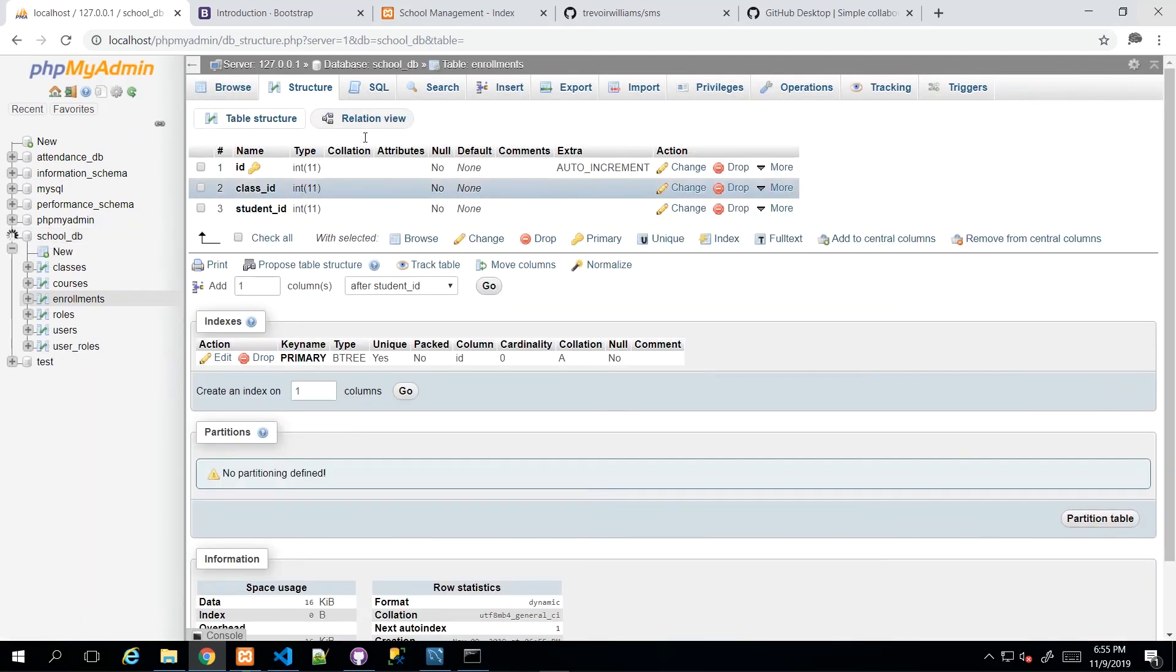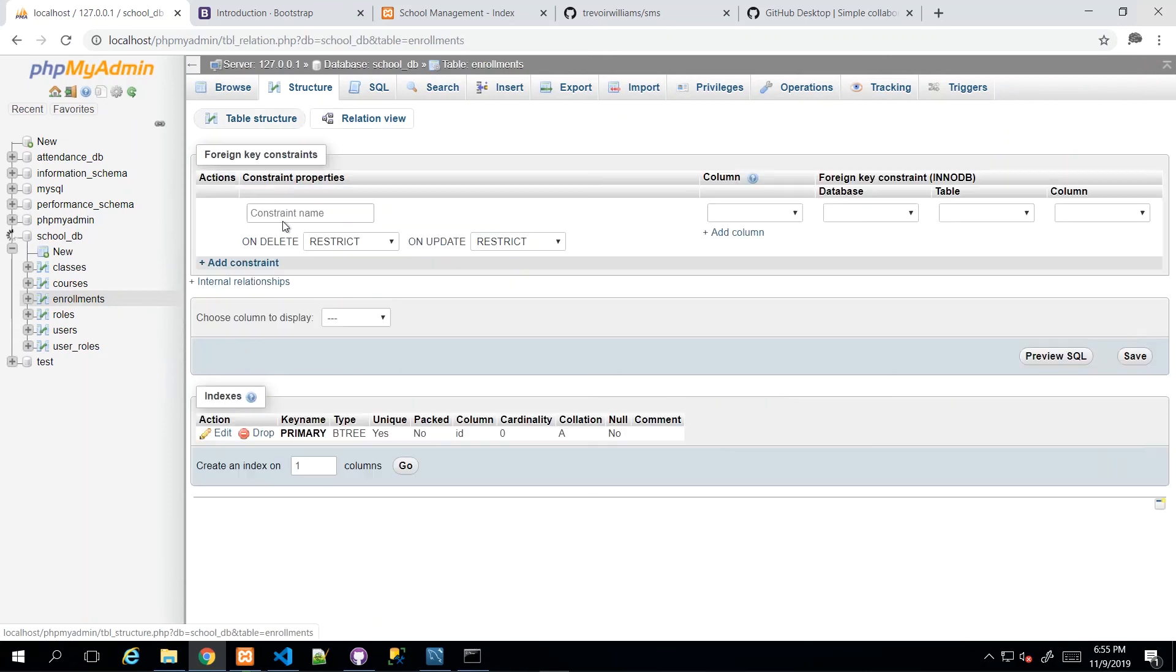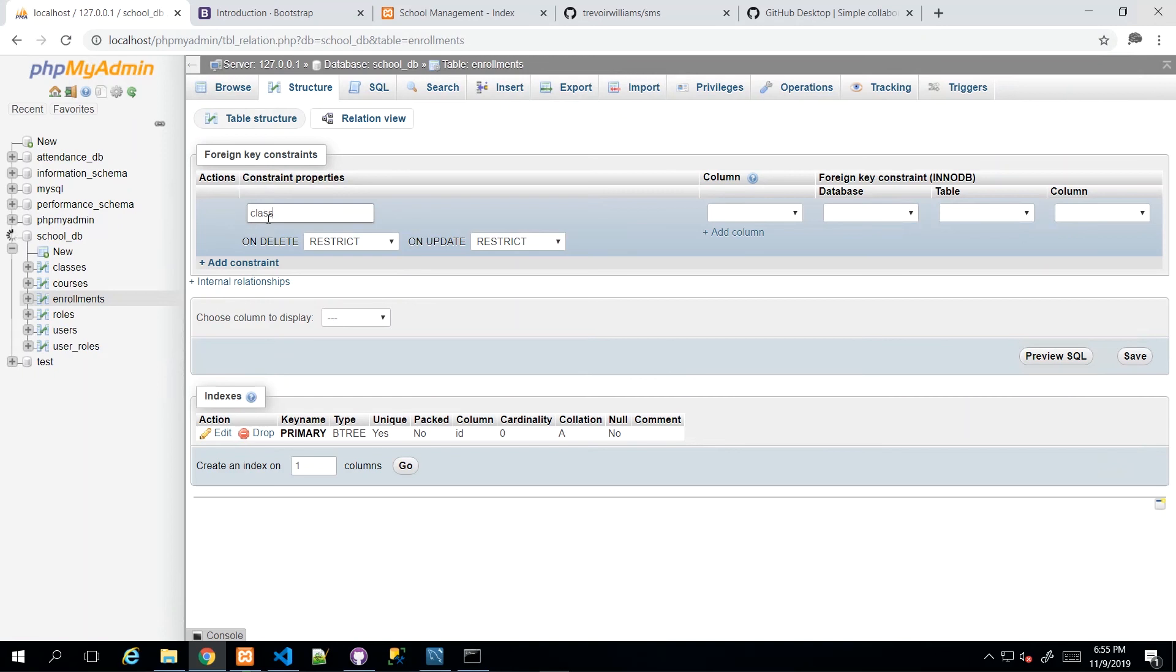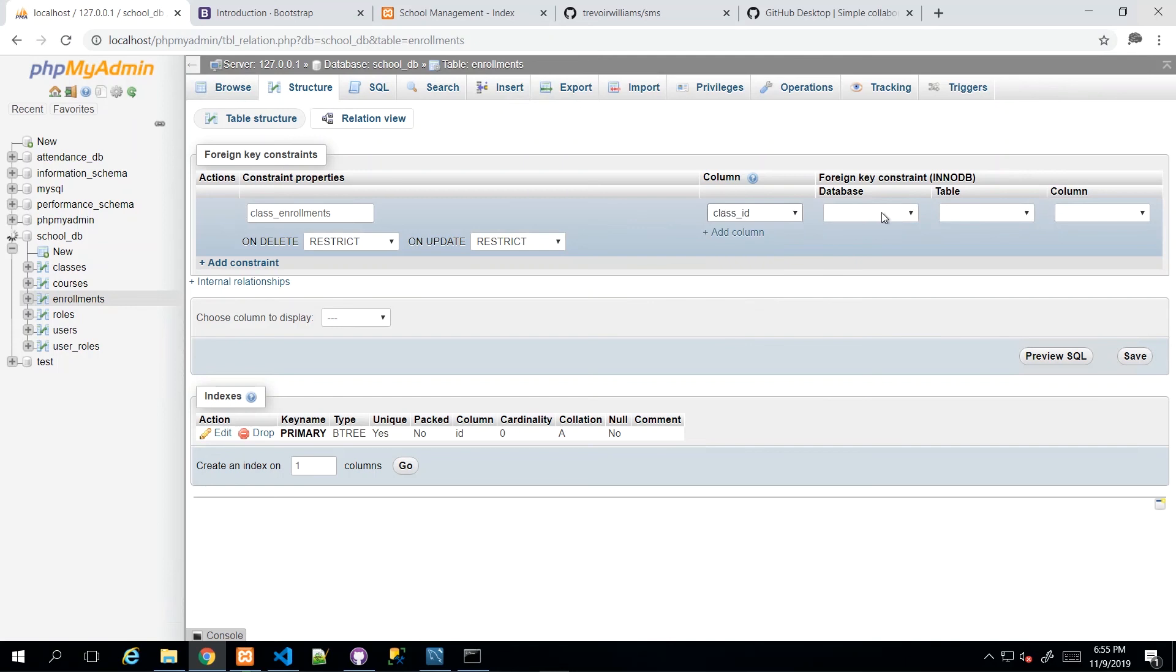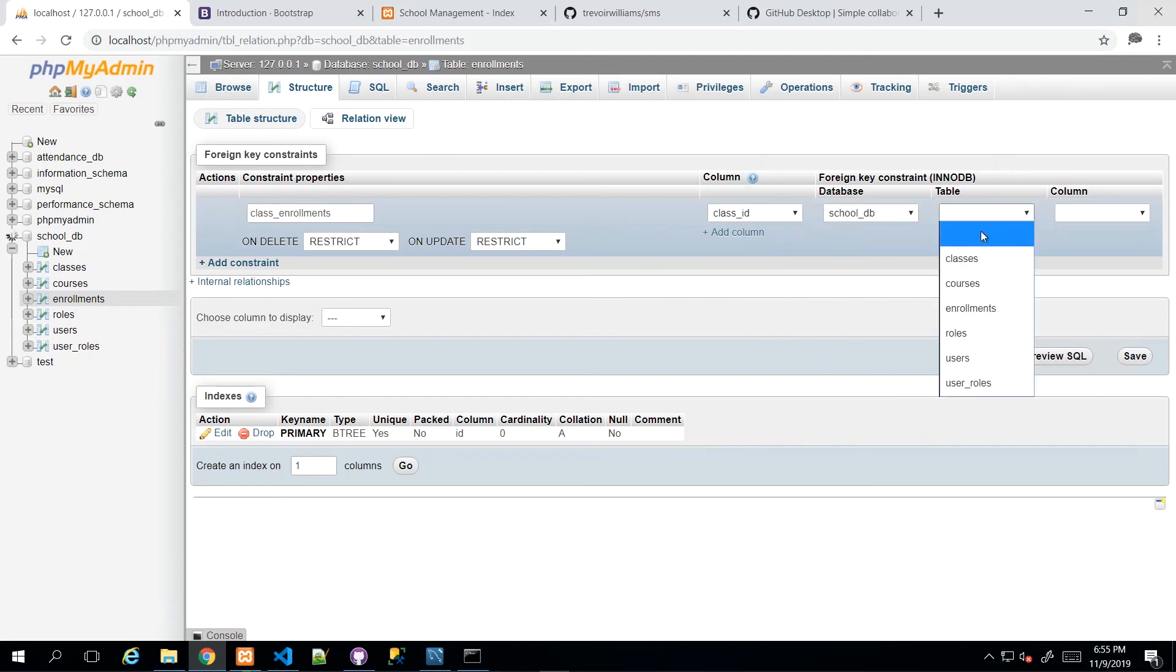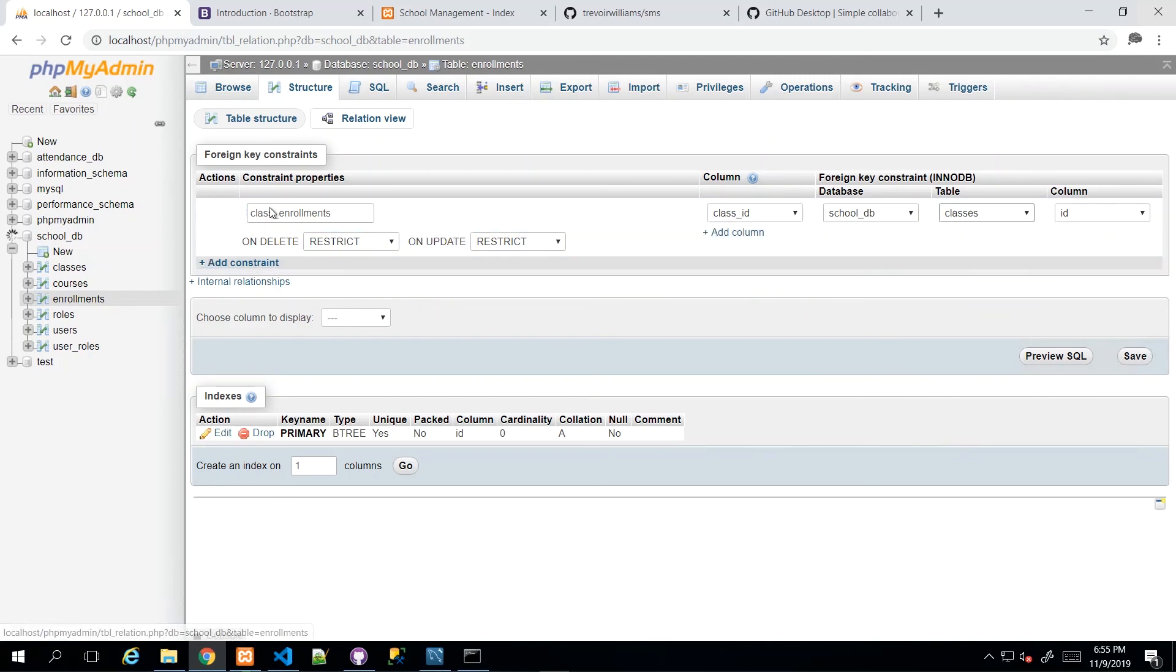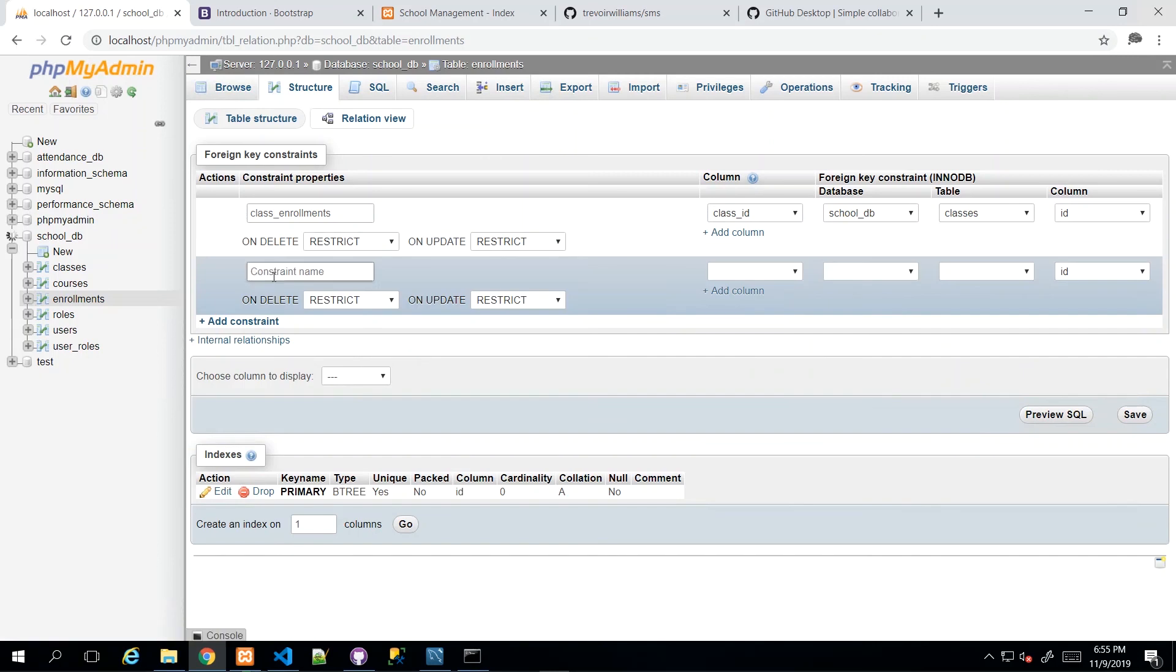And then we just go ahead and set up those relationships at the same time. So I'm going to call this one class_enrollments. The column that we're setting up is class_ID in school_DB. And then we want the classes with the ID and we can actually just add more than one here. So I'm just going to click add constraints and it will just allow me to add another one before we click save.